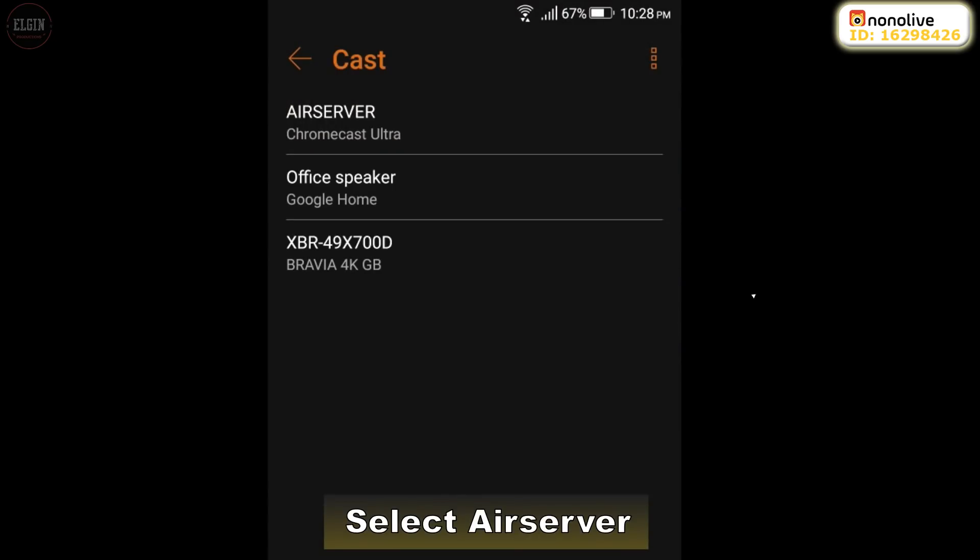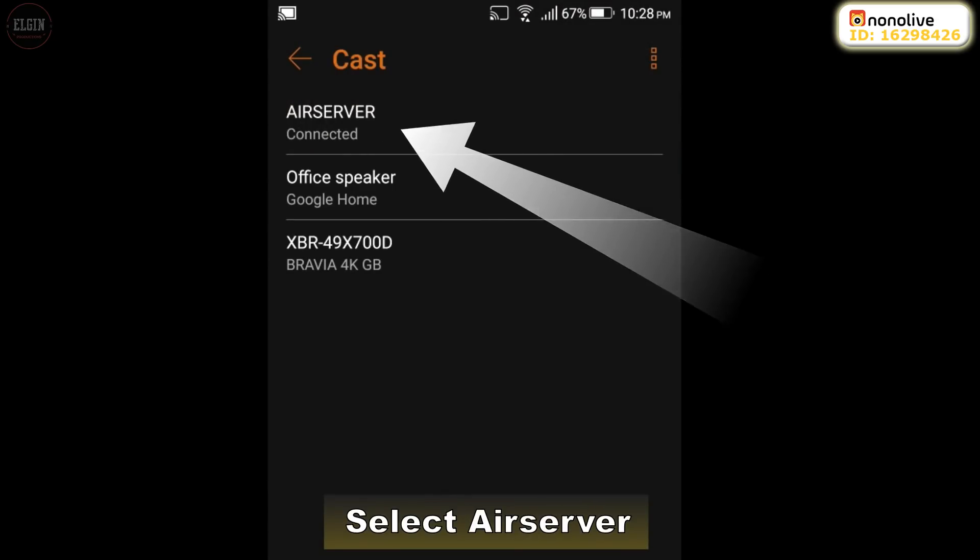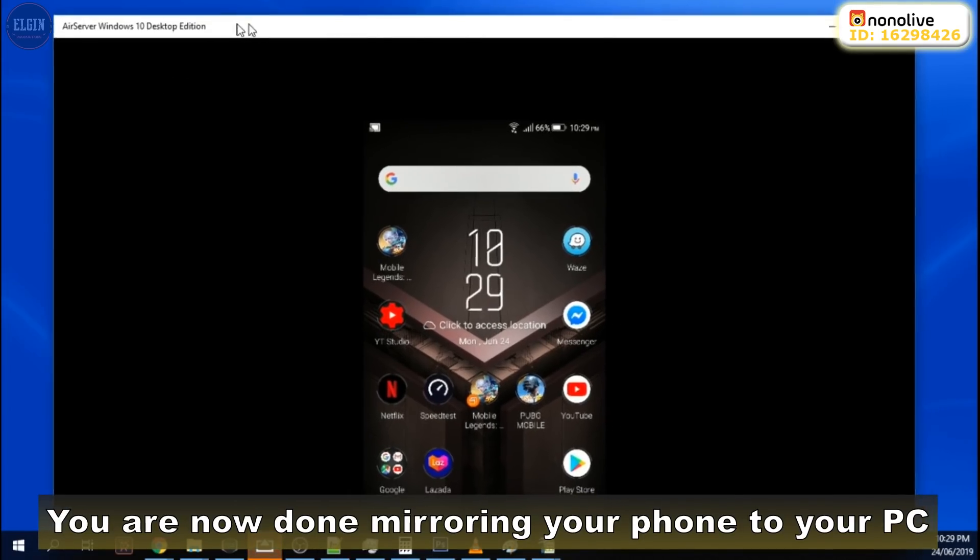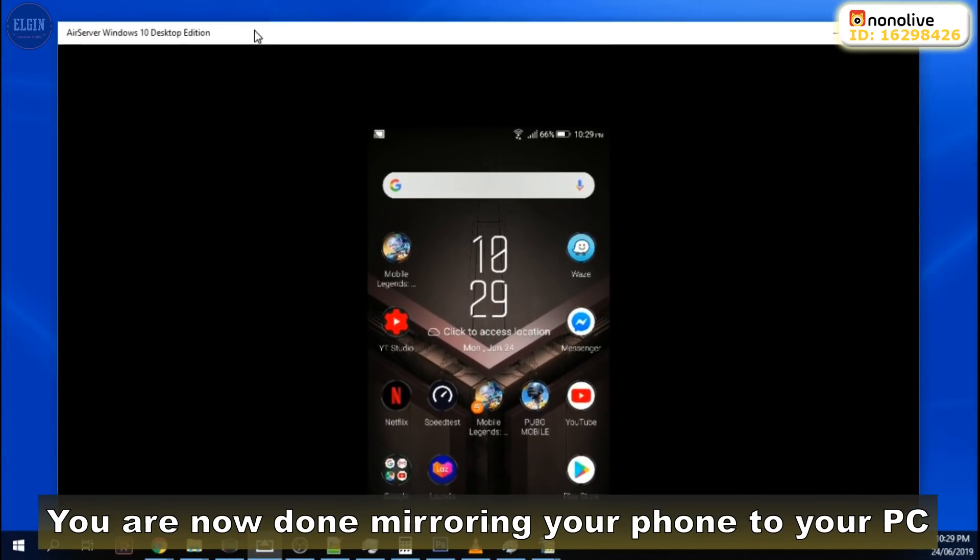Select AirServer. You are now done mirroring your phone to your PC.